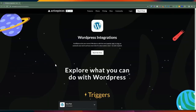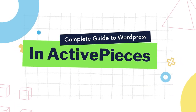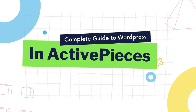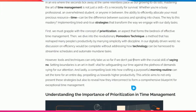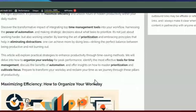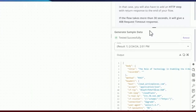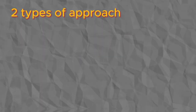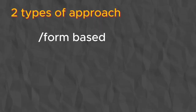Hello YouTube friends, welcome back to another video. In today's video I'm going to do a complete guide to automating WordPress publishing inside ActivePieces. I'll be covering two types of approach: a form-based approach and a schedule-based approach.